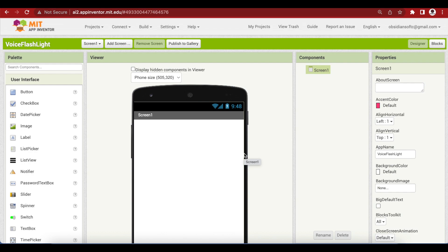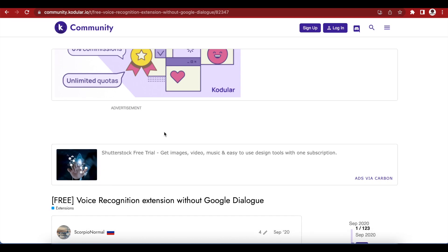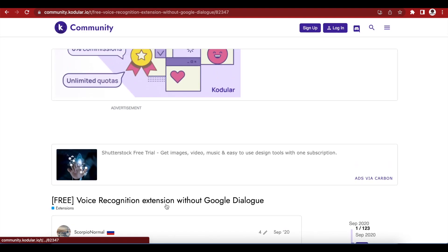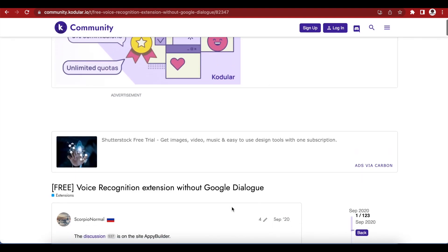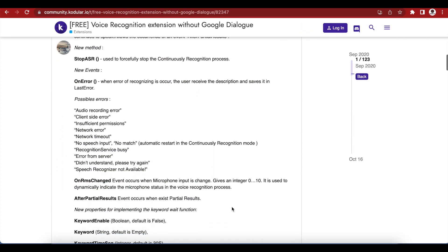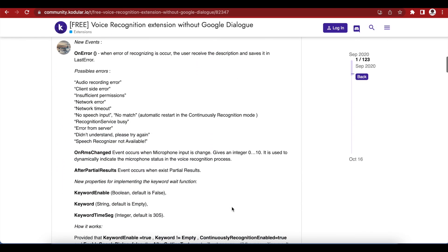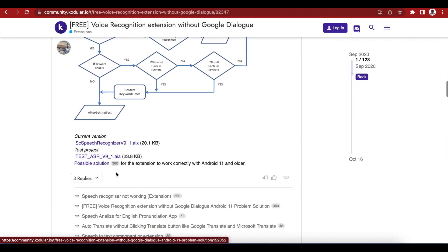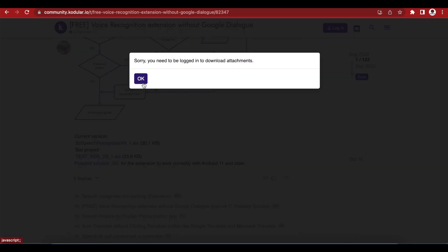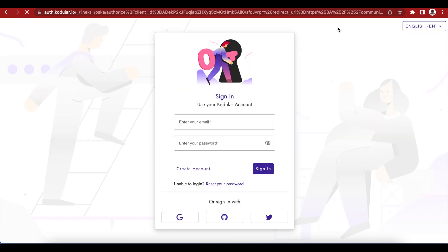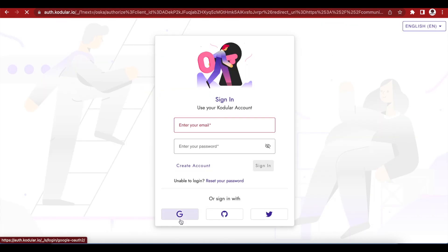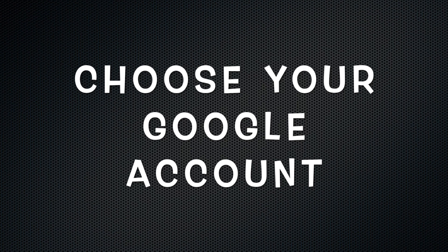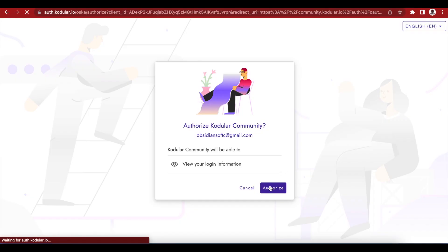So first let's download this free voice recognition extension without Google Dialog. That is the extension that will make our speech recognition hands-free without the Google Dialog. Just go down on the screen, I will give the link in the video description and here you have this SC speech recognizer version 9_1.AIX file, just download that. You need to be logged in to download attachment so let me log in first. You can sign in with Google.